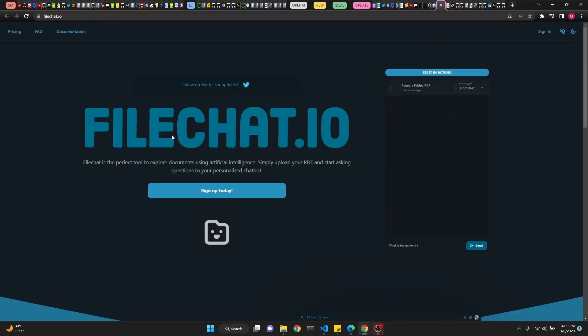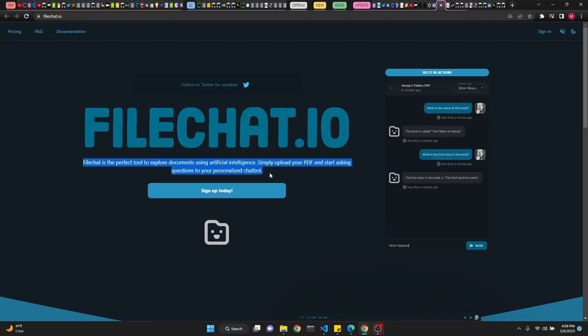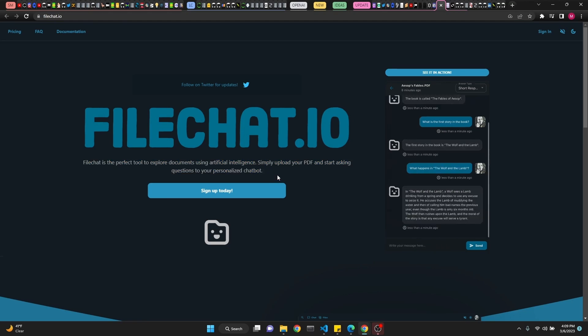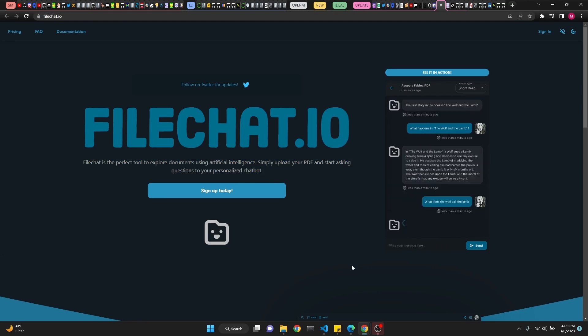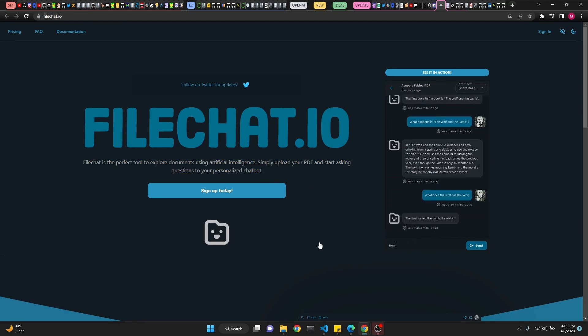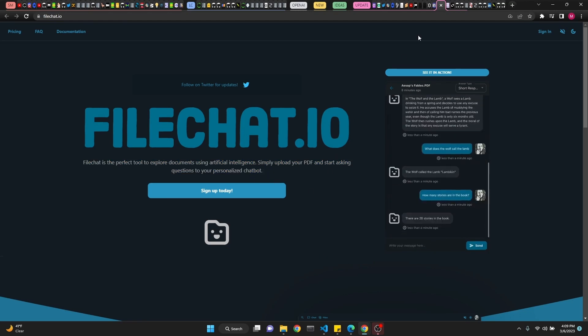And this file chat that I owe, FileChat is the perfect tool to explore documents using artificial intelligence. So, they've deployed this app to embed and search over documents and whatever else.